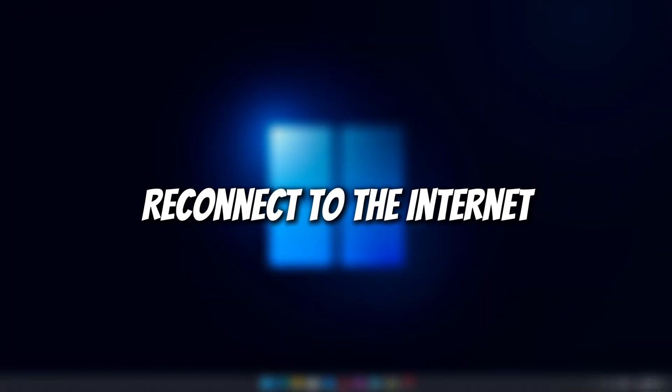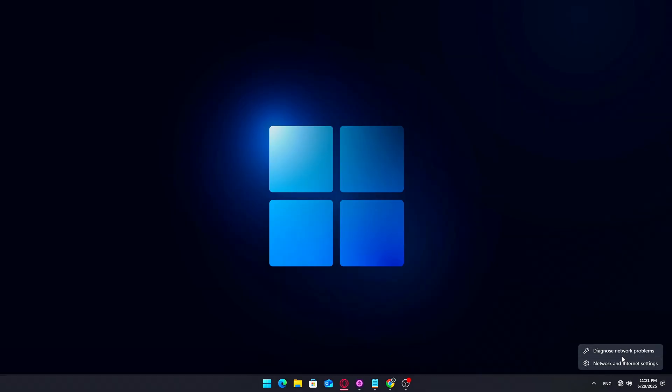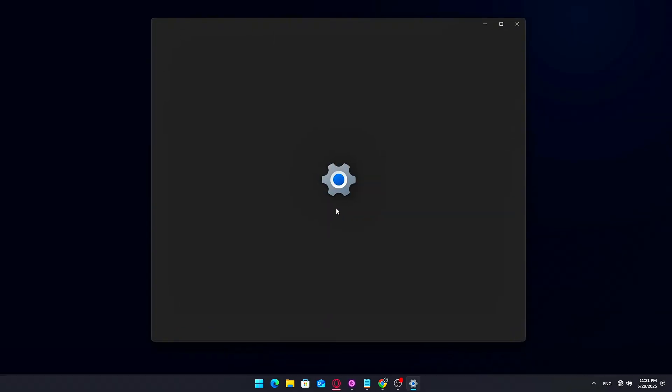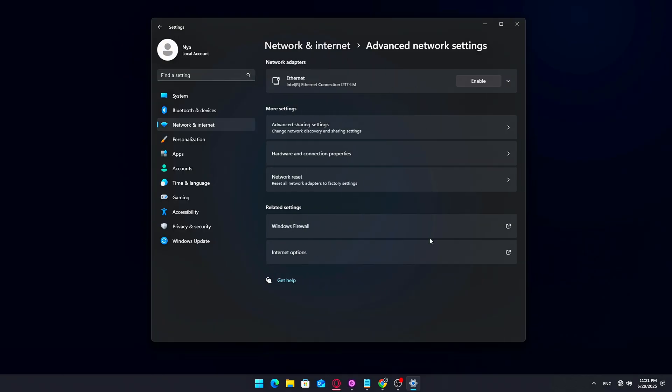Step 8: Reconnect to the Internet. Now that everything is set up, reconnect your Ethernet cable or go to Network and Internet Settings, advanced network settings, and re-enable your adapter. You should be back online within a few seconds.